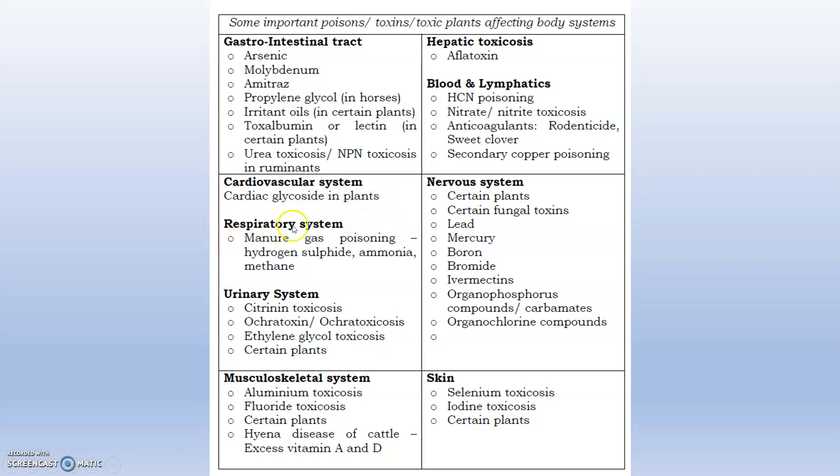For the respiratory system, manure gas poisoning from hydrogen sulfide, ammonia, and methane is a concern. When biogas is produced from manure, many poisonous gases are expelled; animals inhaling those gases will have their respiratory ciliary mucosa attacked. For the urinary system, ochratoxin and citrinin toxins attack the glomerulonephro system, causing glomerulonephritis, altered urine color and odor, and can lead to acute renal failure.